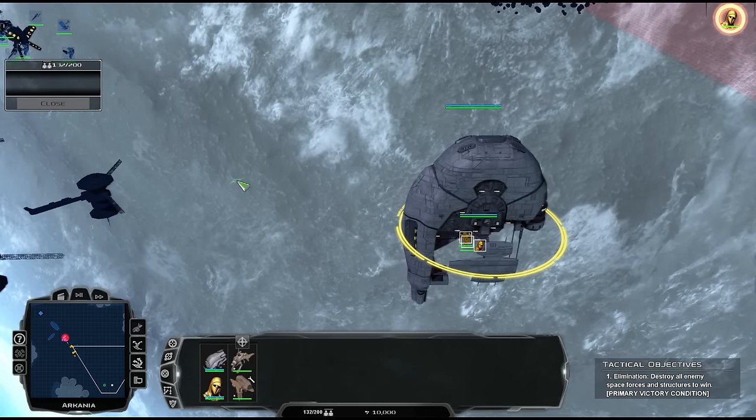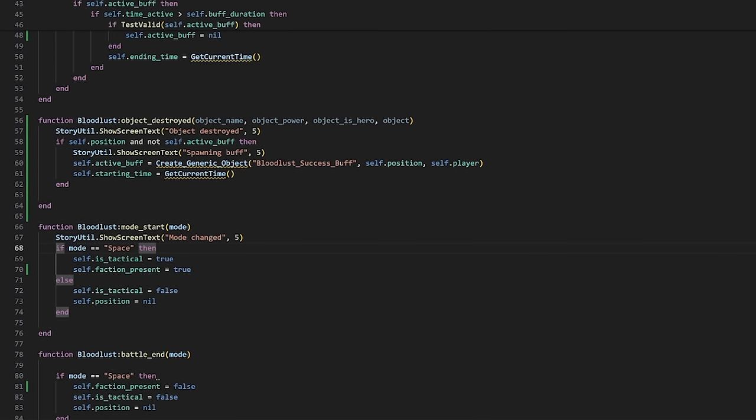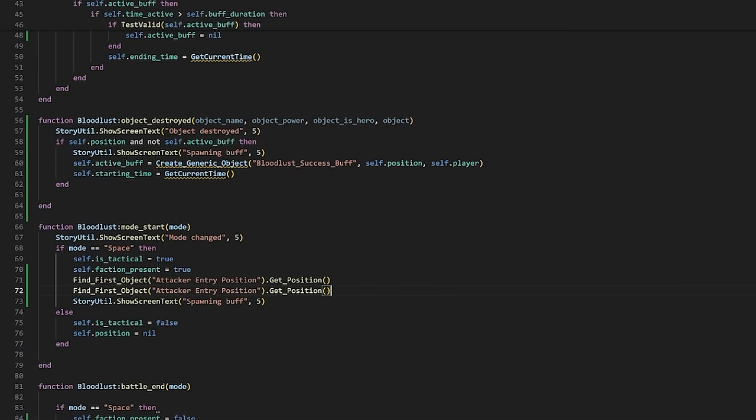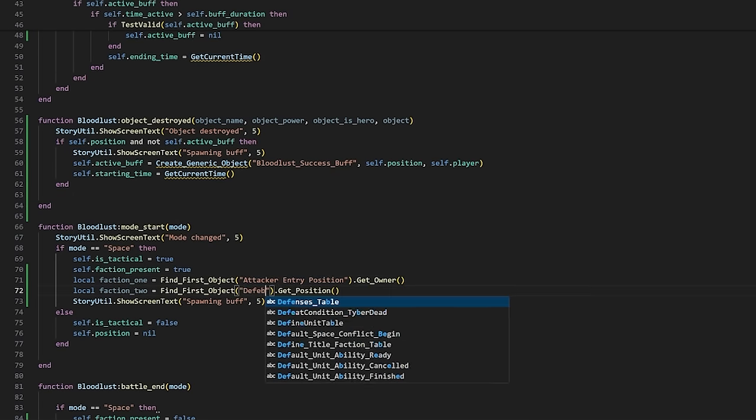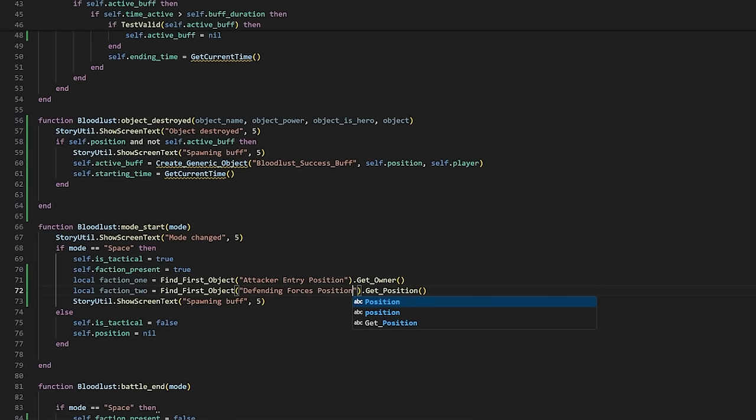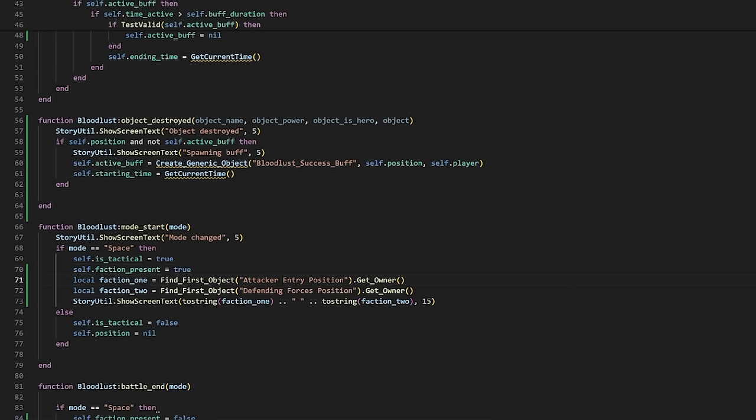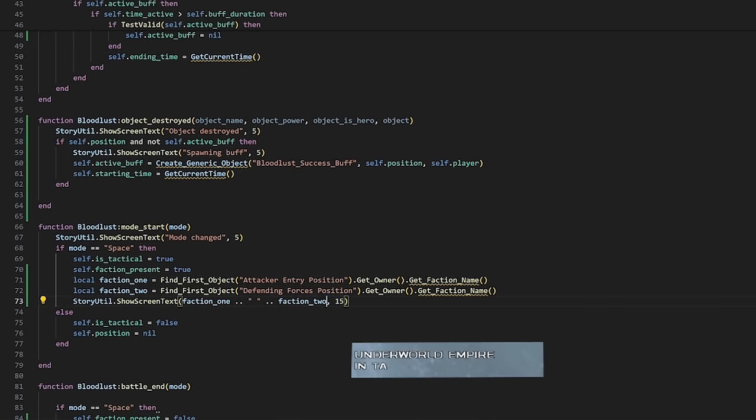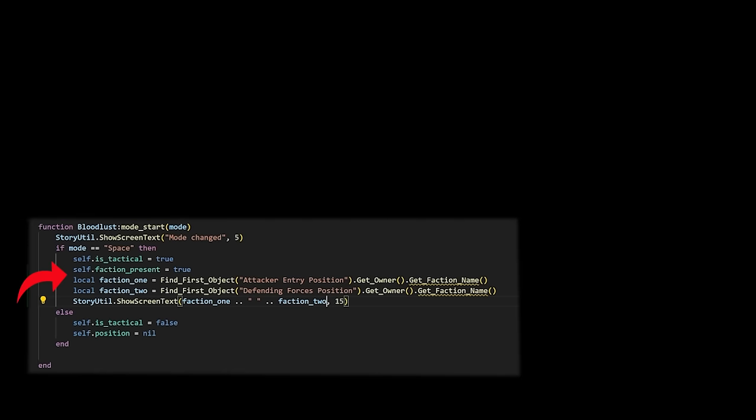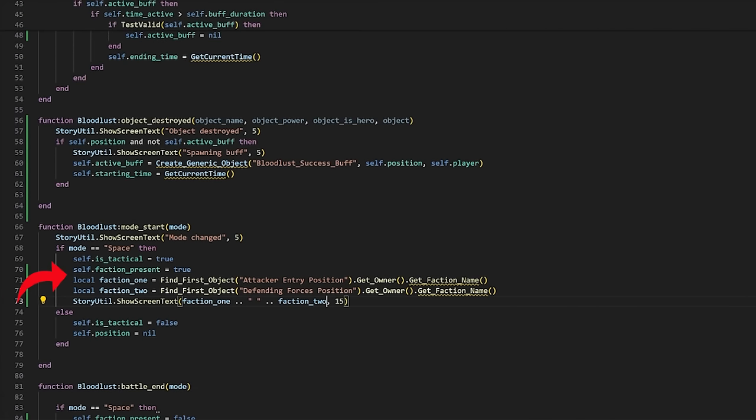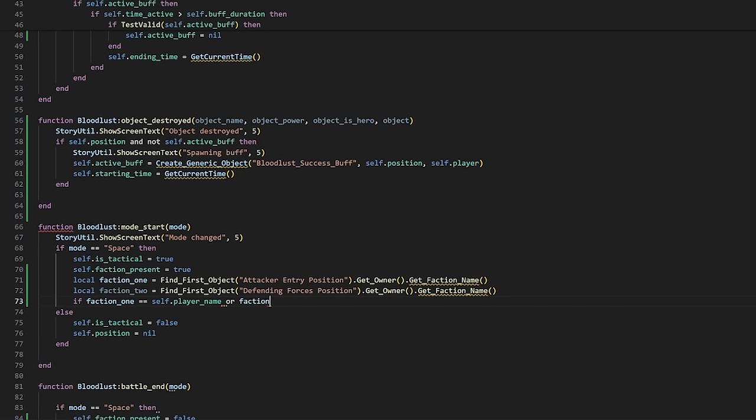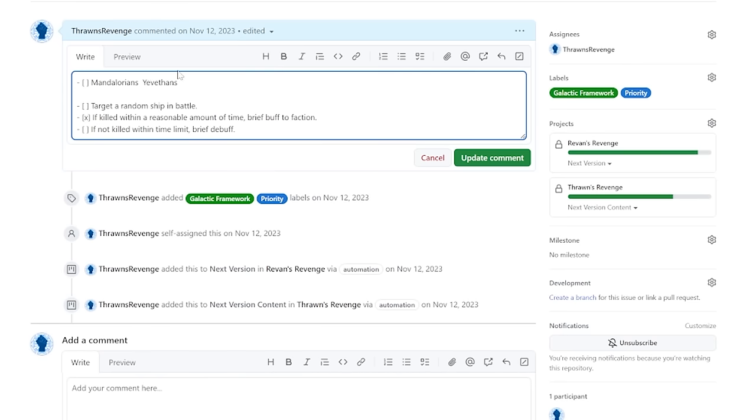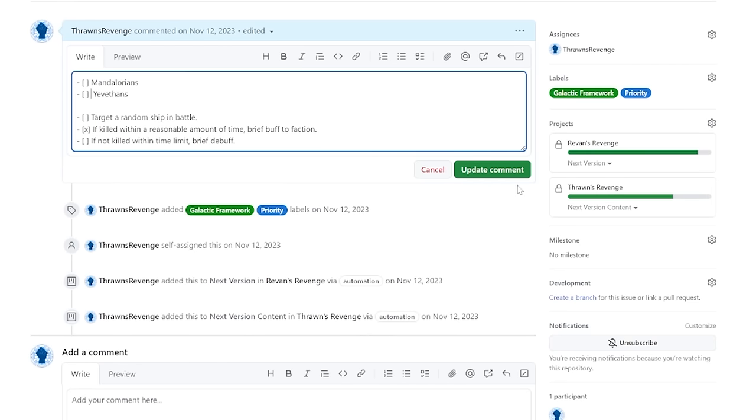We need to actually know which factions are in the battle so we can know if a plugin should run, and know who to pick a target from, and we need that information on battle starting. Luckily the attacker entry flag we already used, and the defending forces marker, should give us the information we want. Now we can just make those new local variables compared to the intended faction in our player variable, and if one of them matches, the rest of the plugin can be set to do what it's supposed to do. We're only worrying about the Mandalorians right now, so we can check that off on our to-do list and move on to the next major step, choosing a specific target.